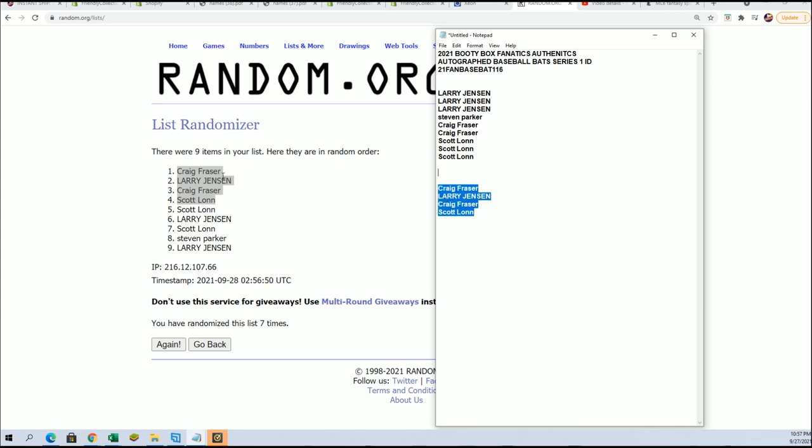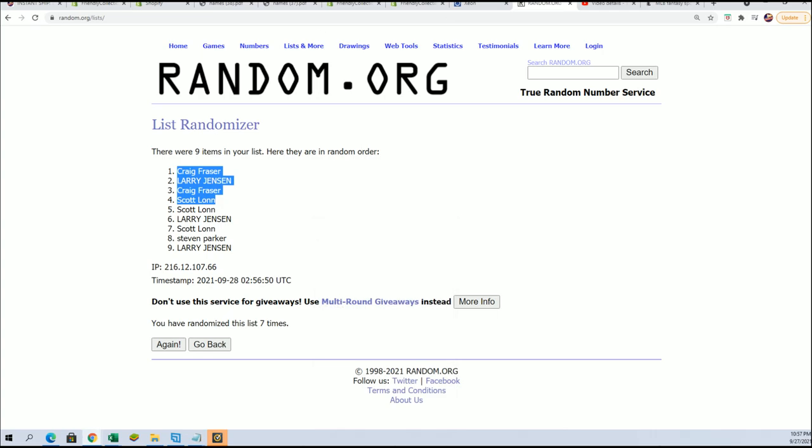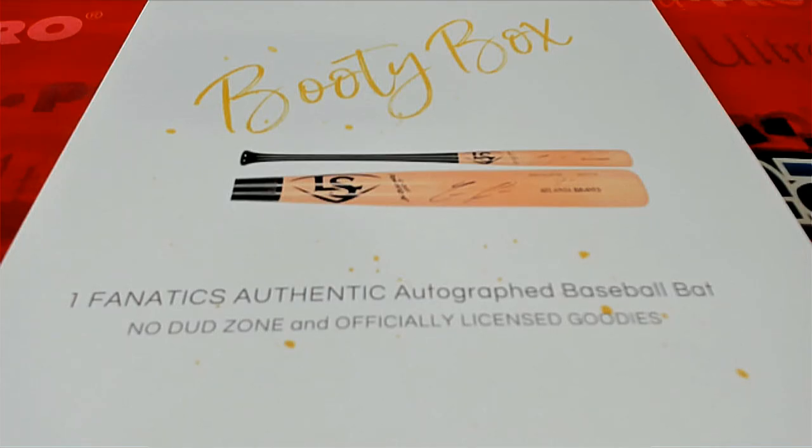You four guys got in for dirt cheap, congratulations. The booty box coming up, good luck to you.